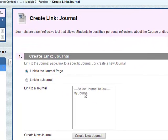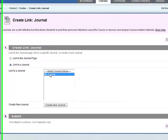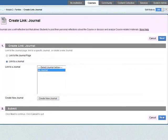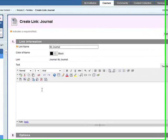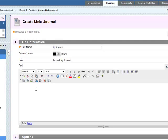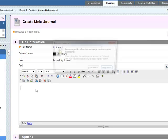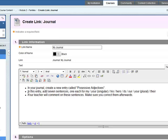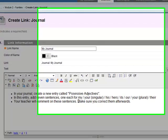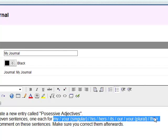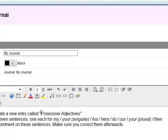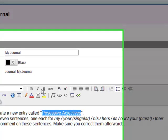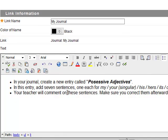Again we've already created this one my journal so we'll link to the journal. Go to my journal. Click on next. This is the link information. So this is what the students will see so you need to put some information in there. So in this journal the students will write about possessive adjectives. They will use all of these possessive adjectives here. Maybe bold italic there.